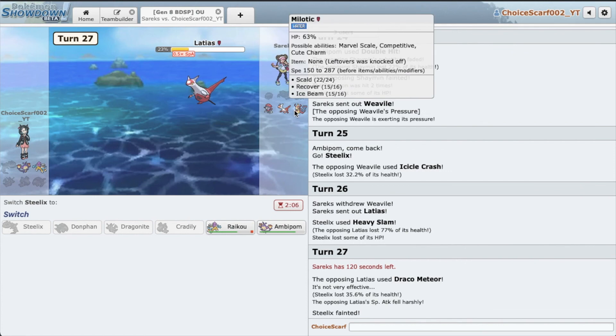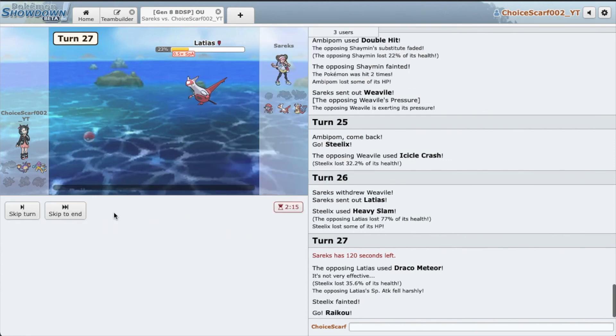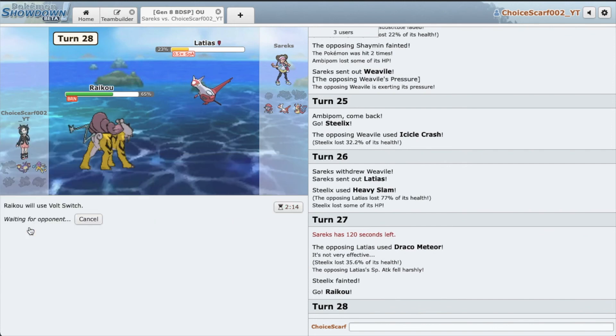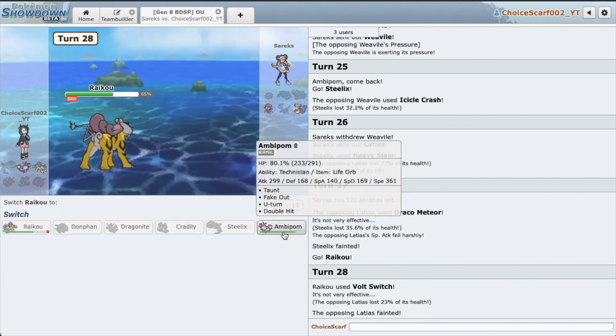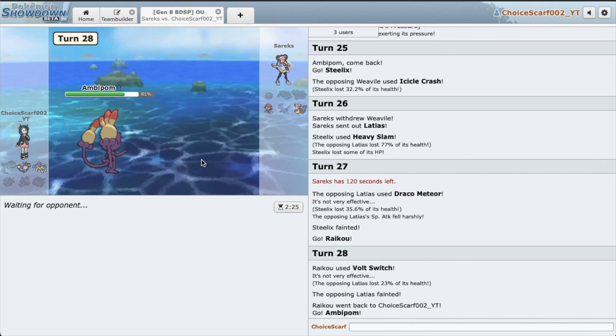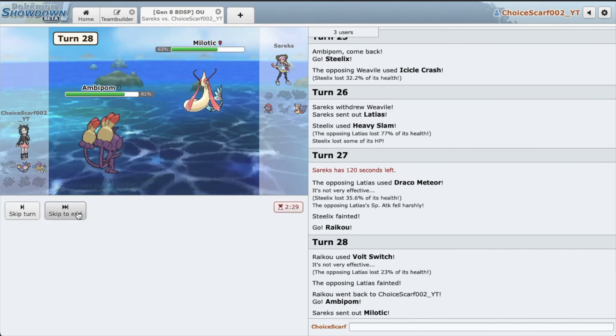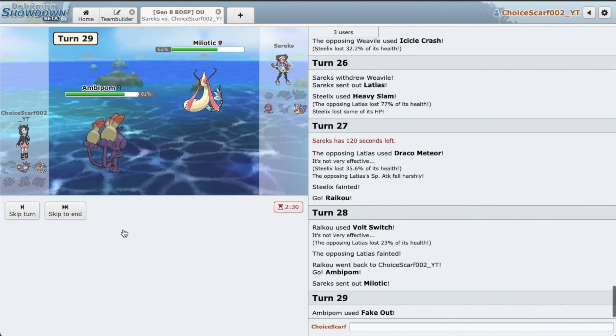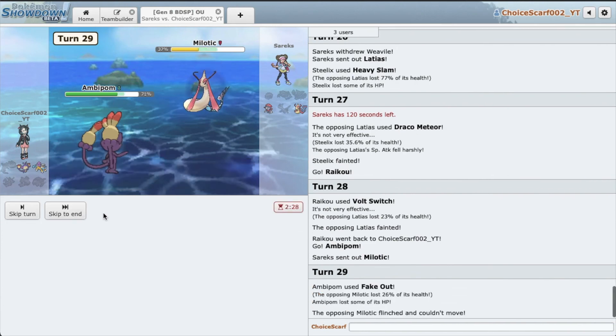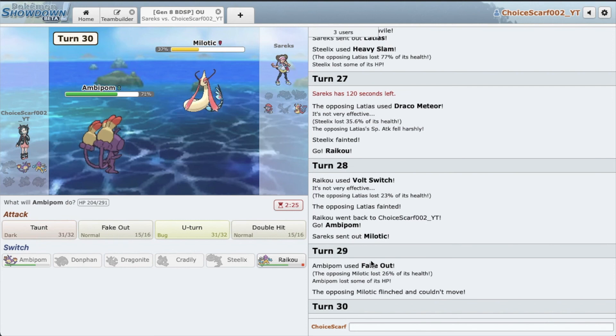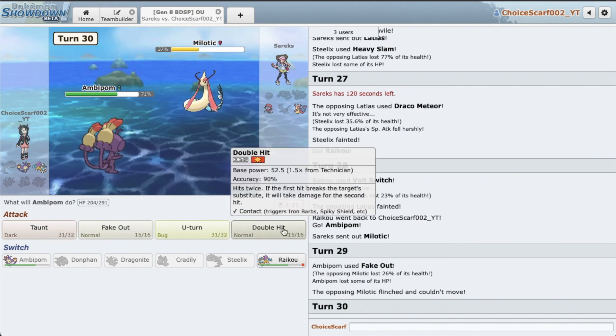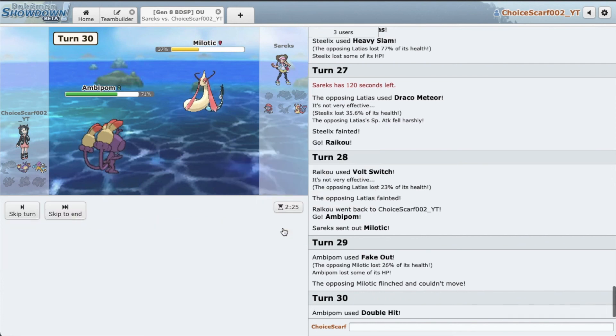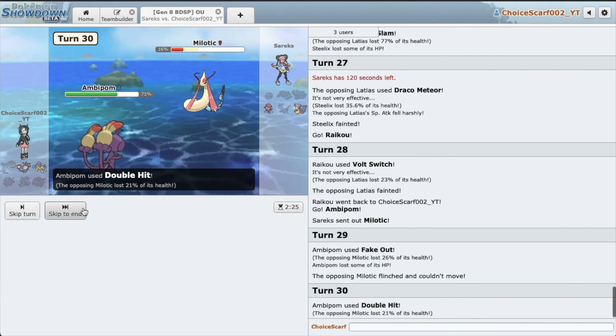So now what we can do, we can go Raikou and I suppose we can just Volt Switch, right? Yeah, we can Volt Switch. Great. Go Ambipom. So Milotic gets in. I'm going to Fake Out here. Solid damage. Okay, so we did 26 with Fake Out. Double Hit will do 37, right? It will, please hit. Awesome guys, we win.